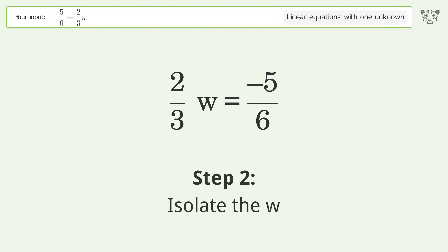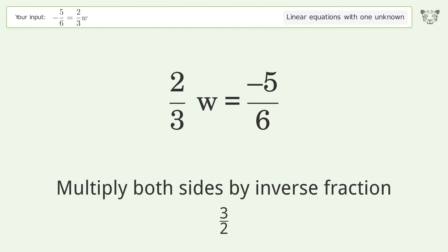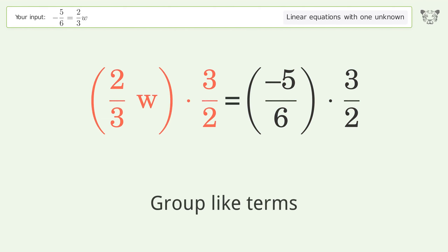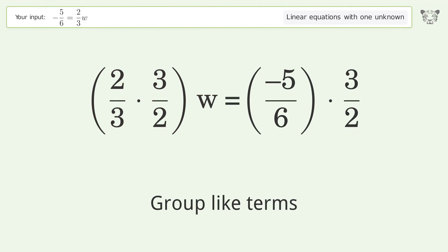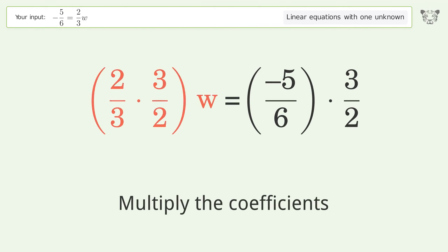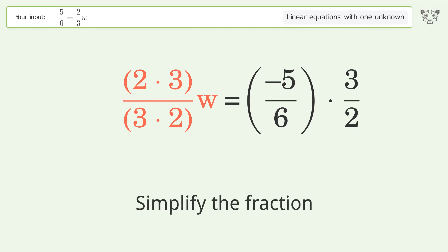Isolate the w — multiply both sides by the inverse fraction 3 over 2. Group like terms. Multiply the coefficients. Simplify the fraction.